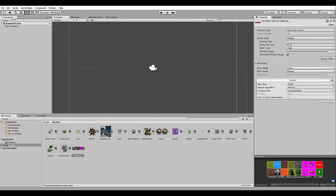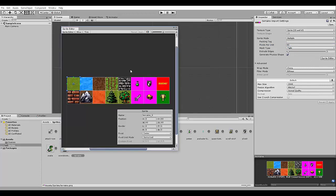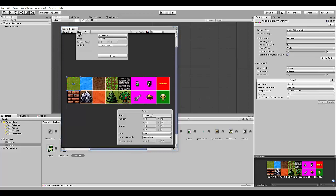First, you need to change the pixels per unit here to 40, so it will have the correct size in your game. And also, you need to change the sprite mode here to multiple, and then open the sprite editor, click on slice,